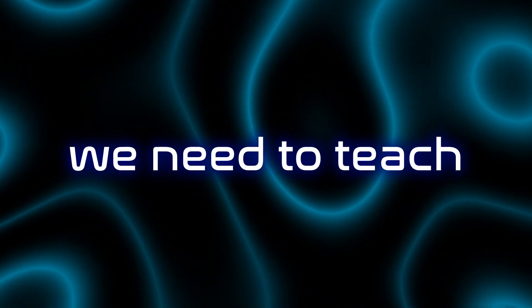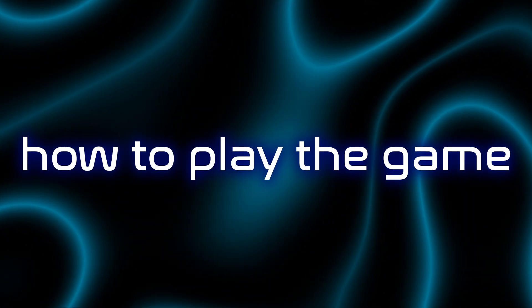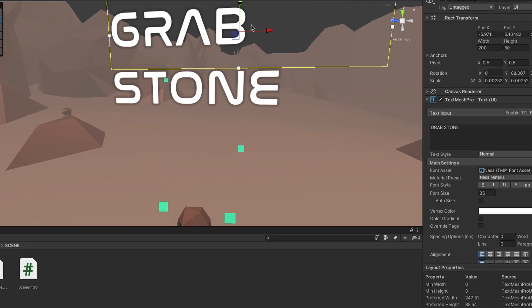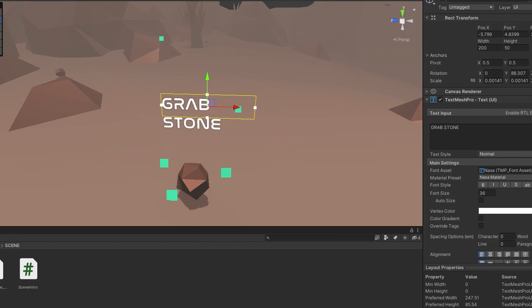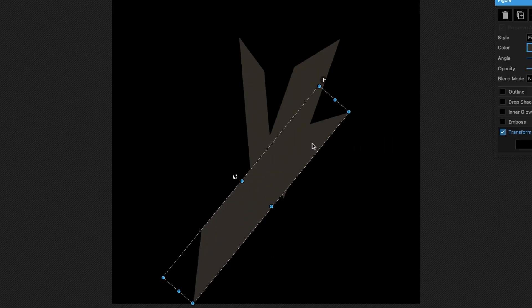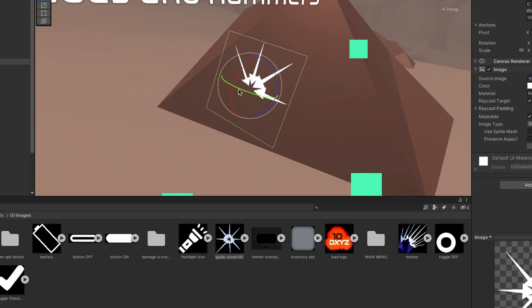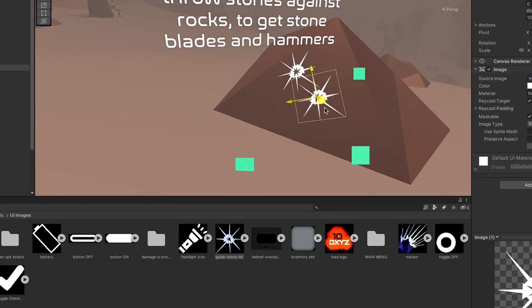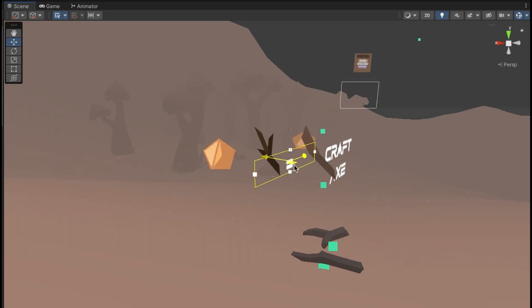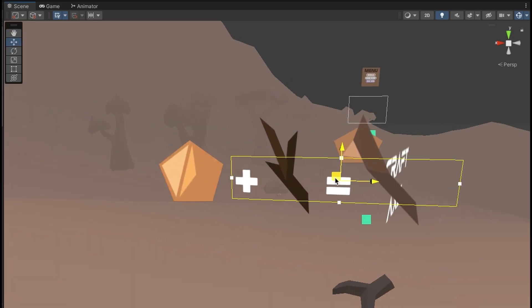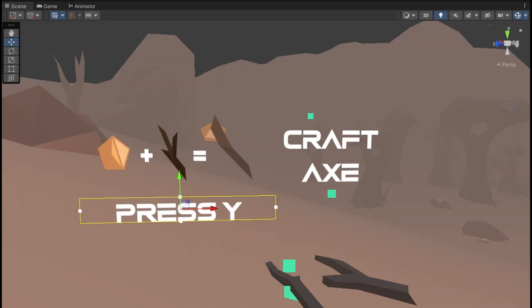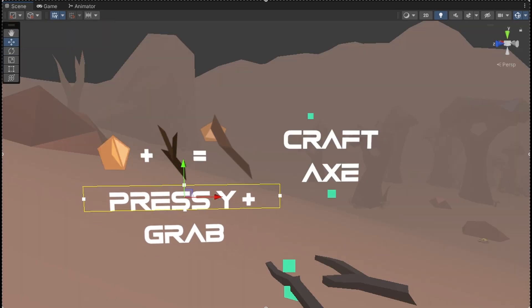Finally, we need to teach the player how to play the game. I added an outline to the starter items, hinting to the player they could be stored in the inventory or used for crafting. I also added guide messages suggesting the player how he should progress.